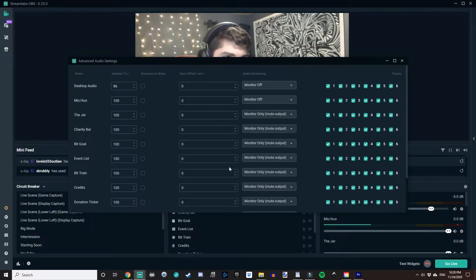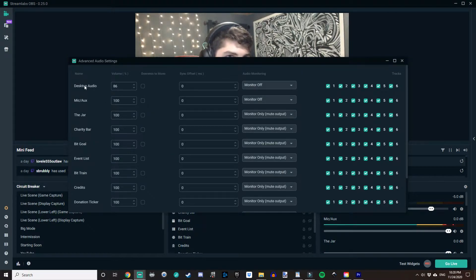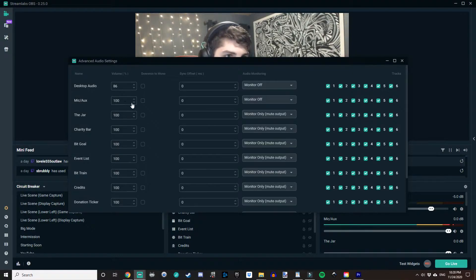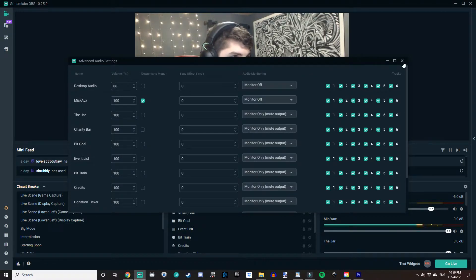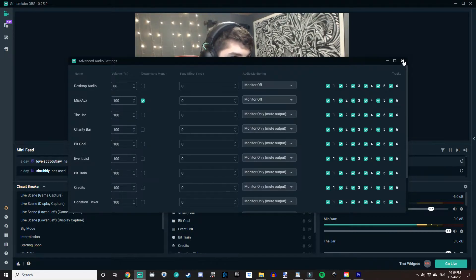Open Advanced Audio Settings and click on that. Then we find our microphone slash auxiliary, and you can see this section where it says downmix to mono. You want to click on that box next to your microphone and auxiliary, and then X out of the console.